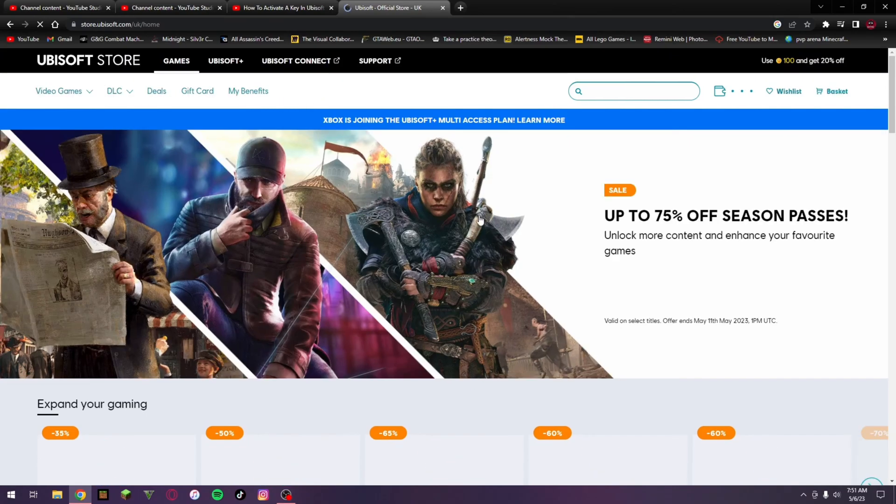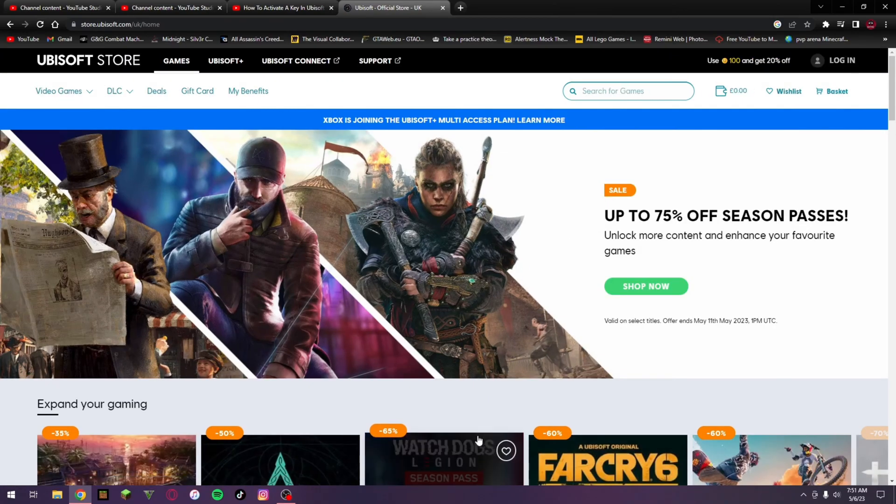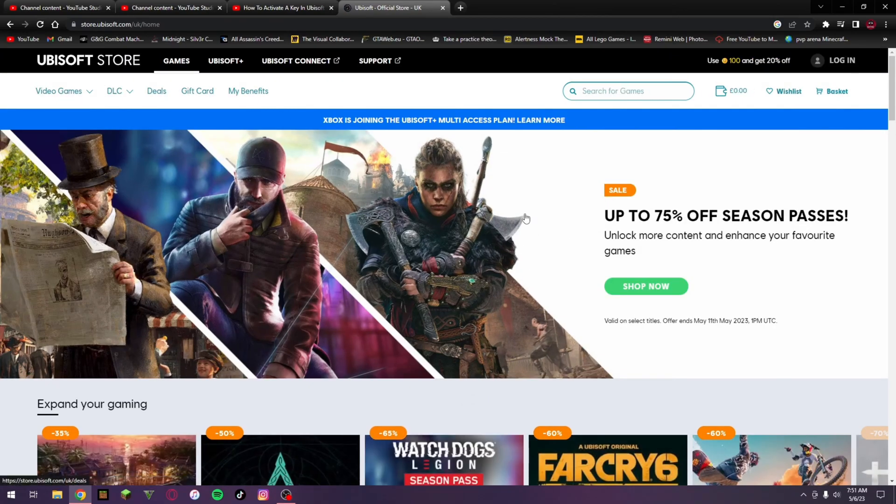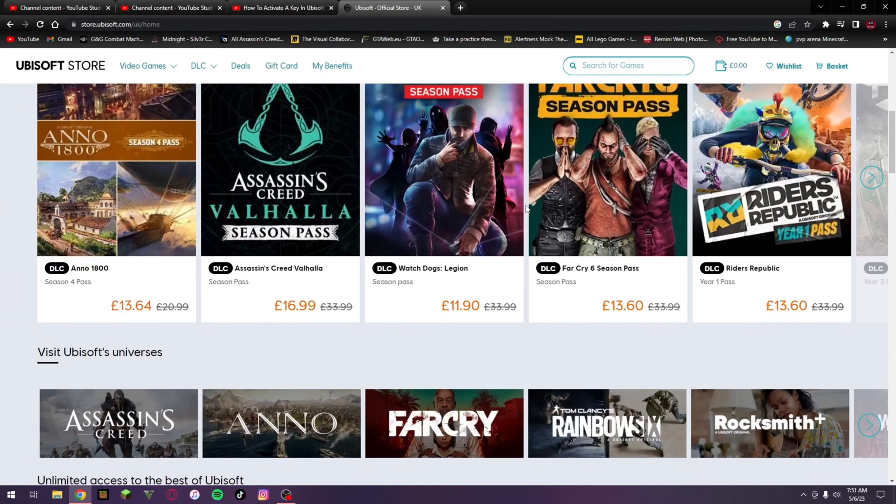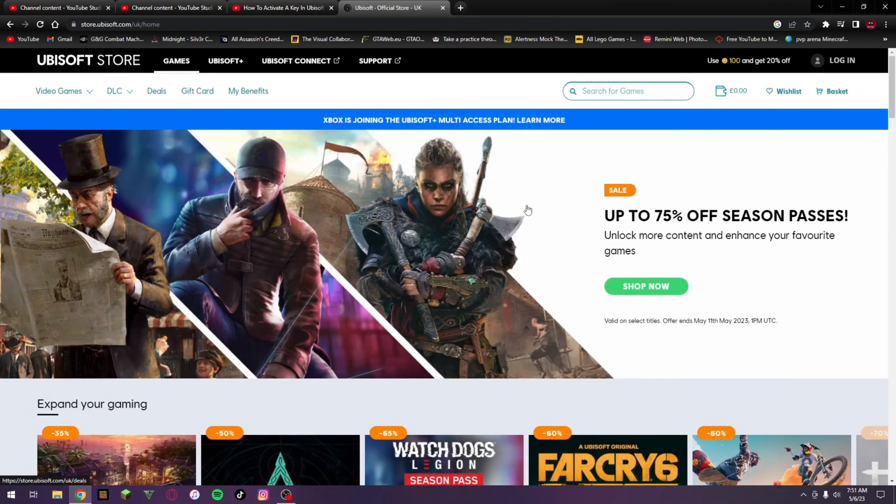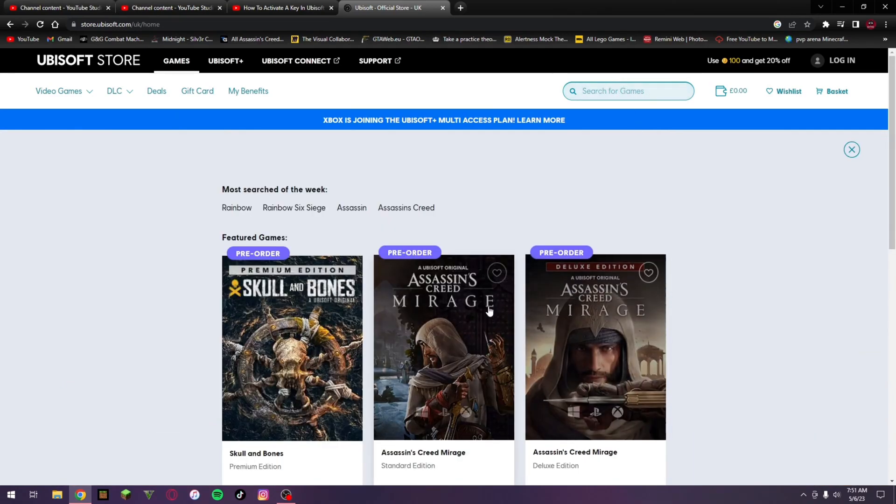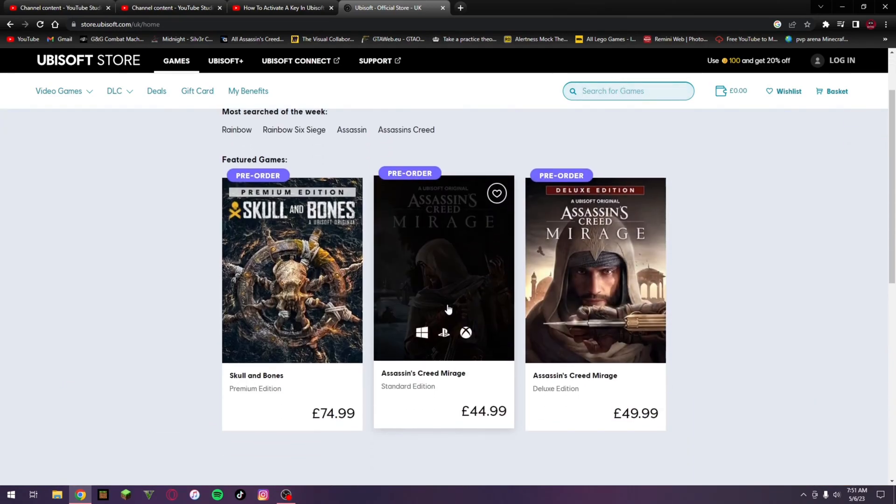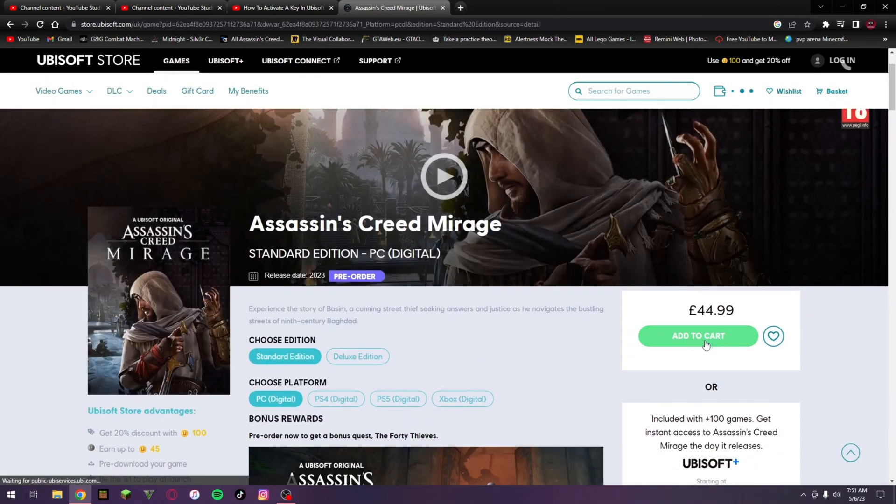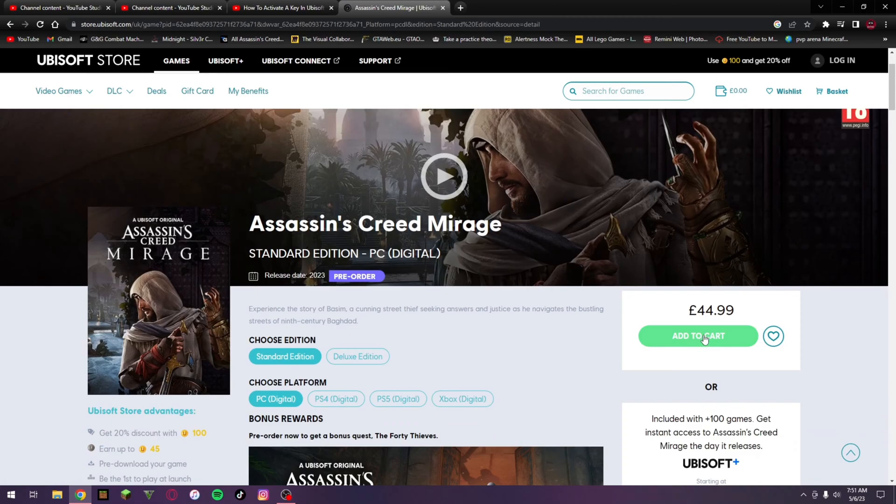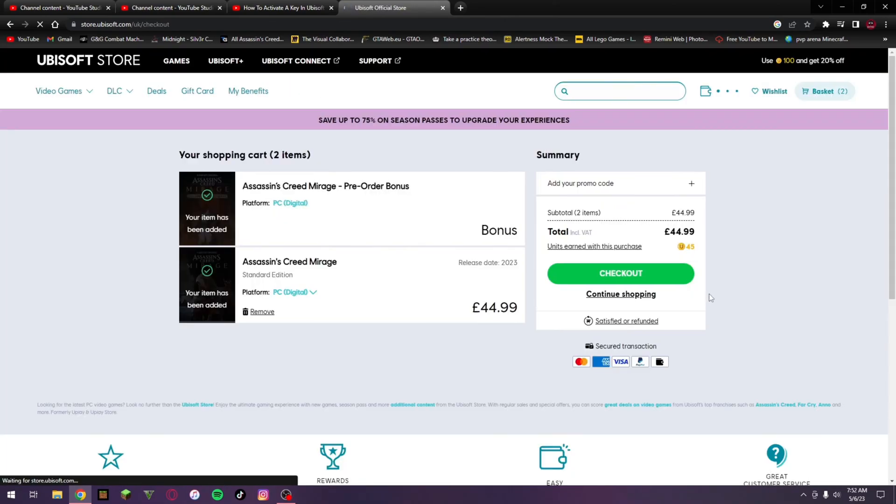And yeah, here we are in the store. From here you want to go and search for games up here, and then let's just go and take Assassin's Creed Mirage. From here you just want to go and add to cart and then go and check out.